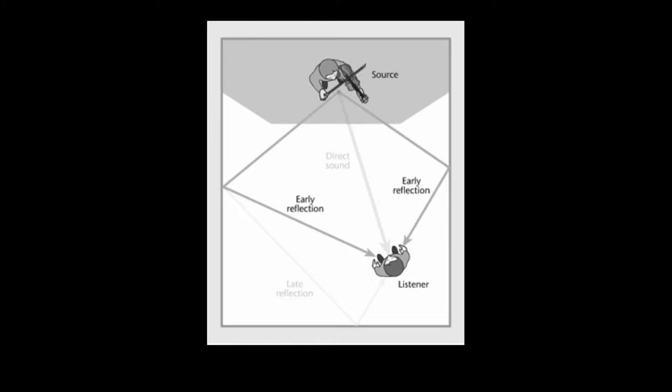Because early reflections are the first bounces the direct sound is made, they also retain a good deal of the quality or the initial definition of the original sound.